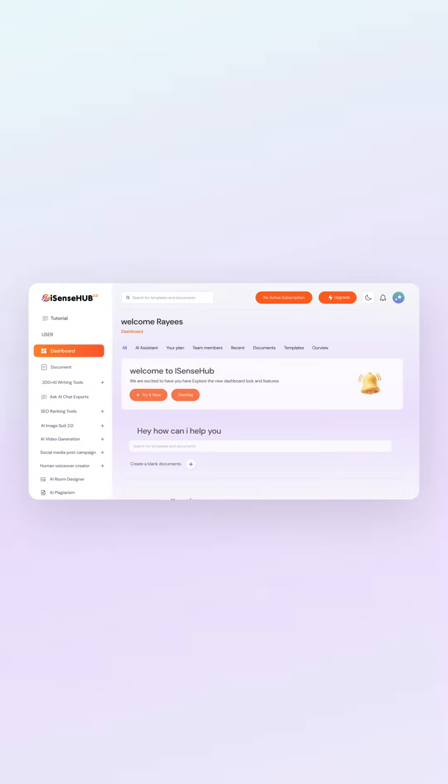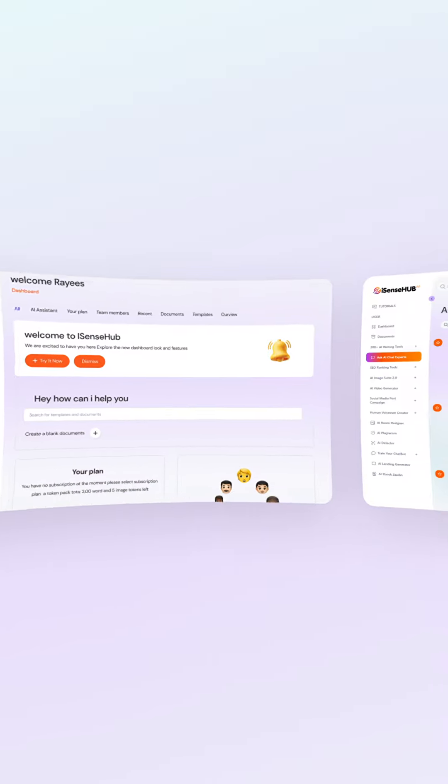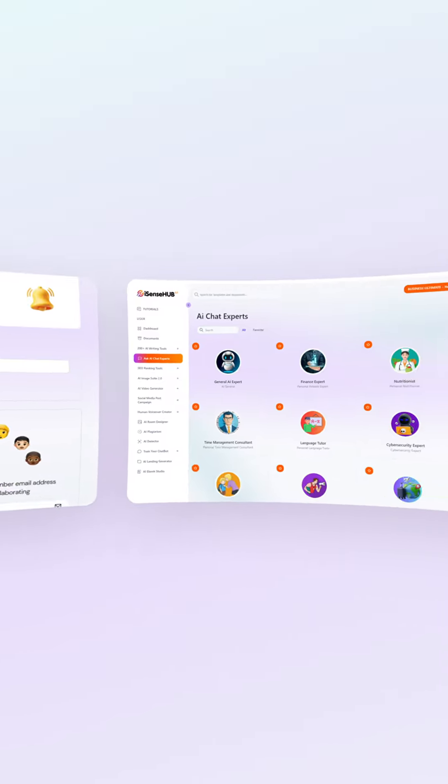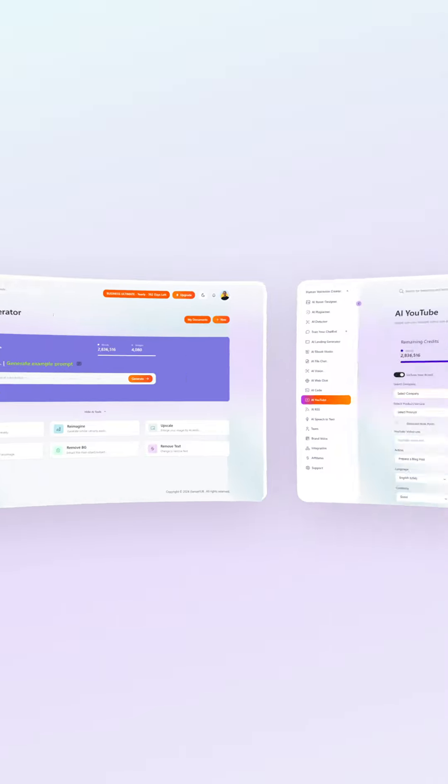Transform your productivity with iSense Hub, the ultimate user-friendly, all-in-one AI platform that offers real value for money.